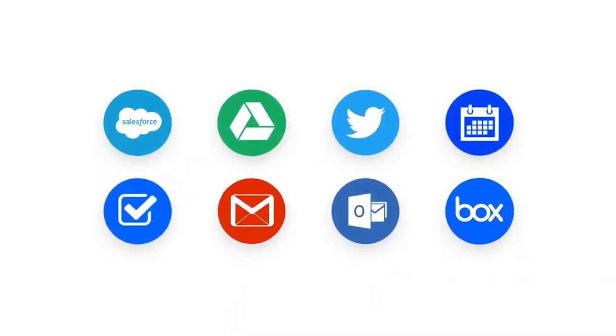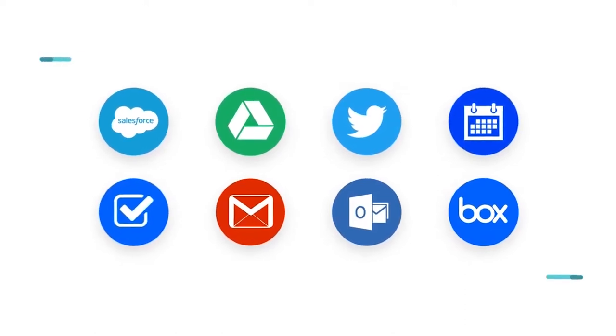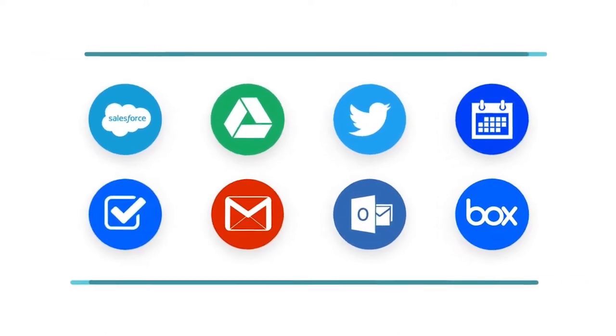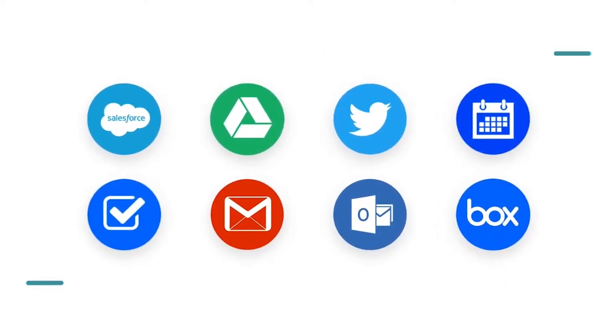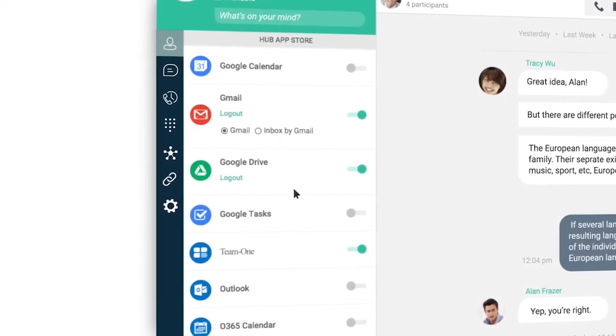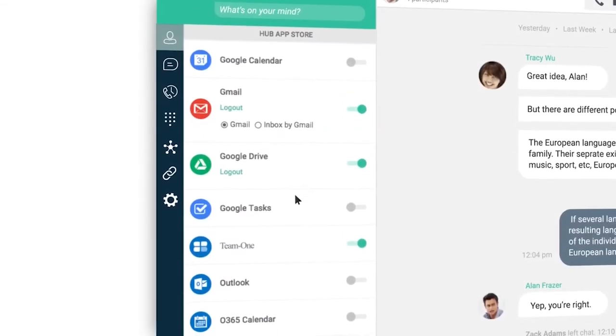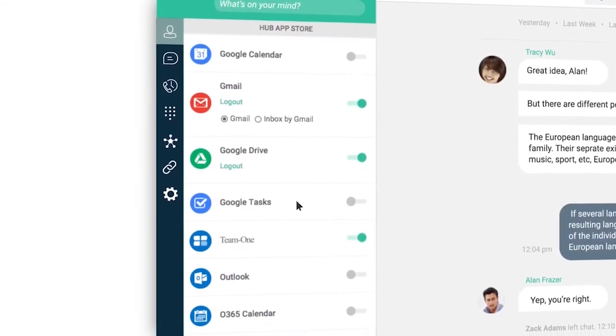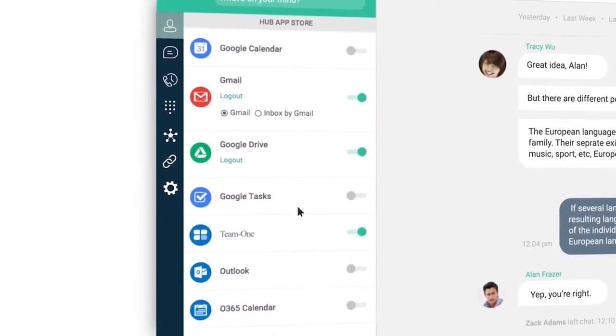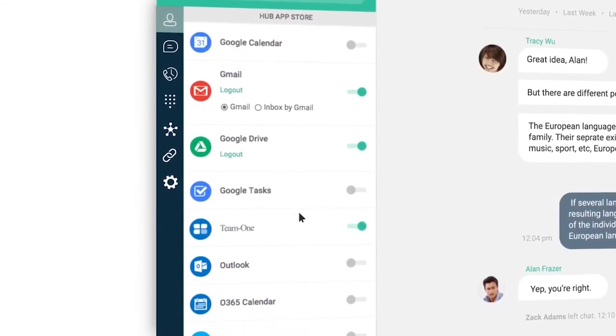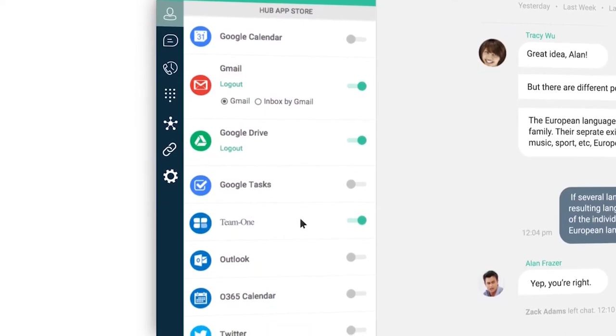UC1 integrates with many of the apps you already use, so everything you've shared with the people you're communicating with, whether it was through email or a collaboration app, it's all right there.